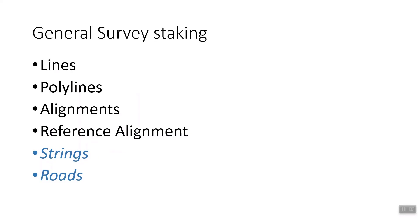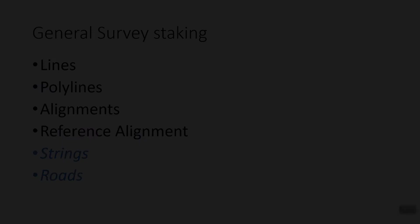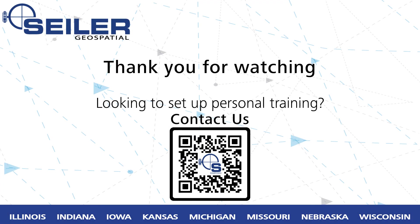So we've covered how to stake lines, polylines, alignments, and reference alignments within general survey. The next video is going to handle strings and roads. I'd like to thank you for watching this Seiler Instrument Quick Tip.